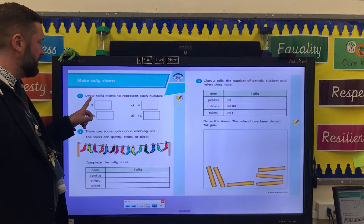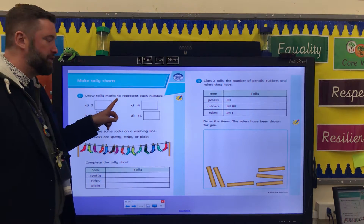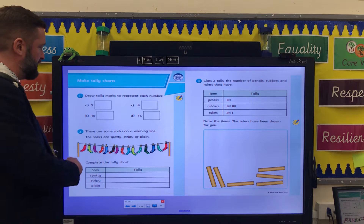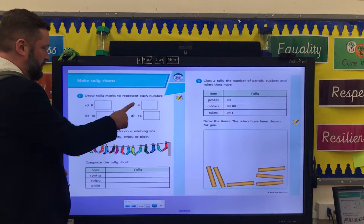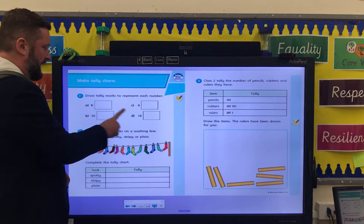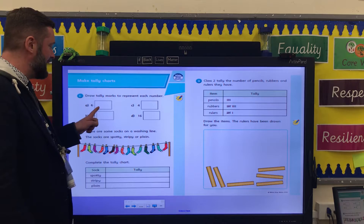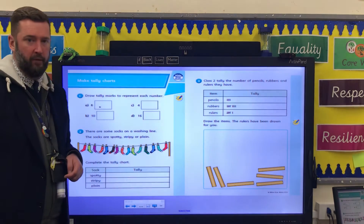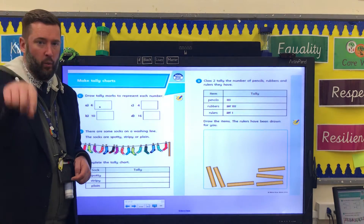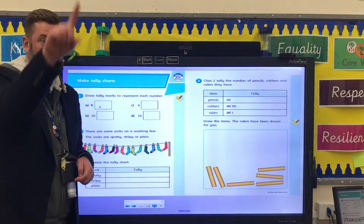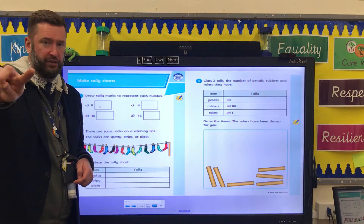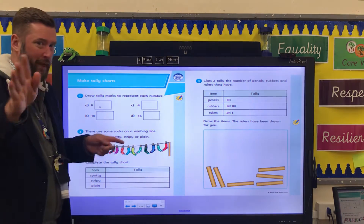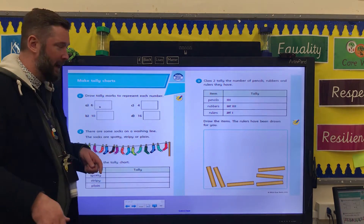Number 1: draw tally marks to represent each number. So you've got these numbers, and I want you to draw tally marks to represent that number. Remember: 1, 2, 3, 4, and then your stick. That's all the help I'm giving you with that one.